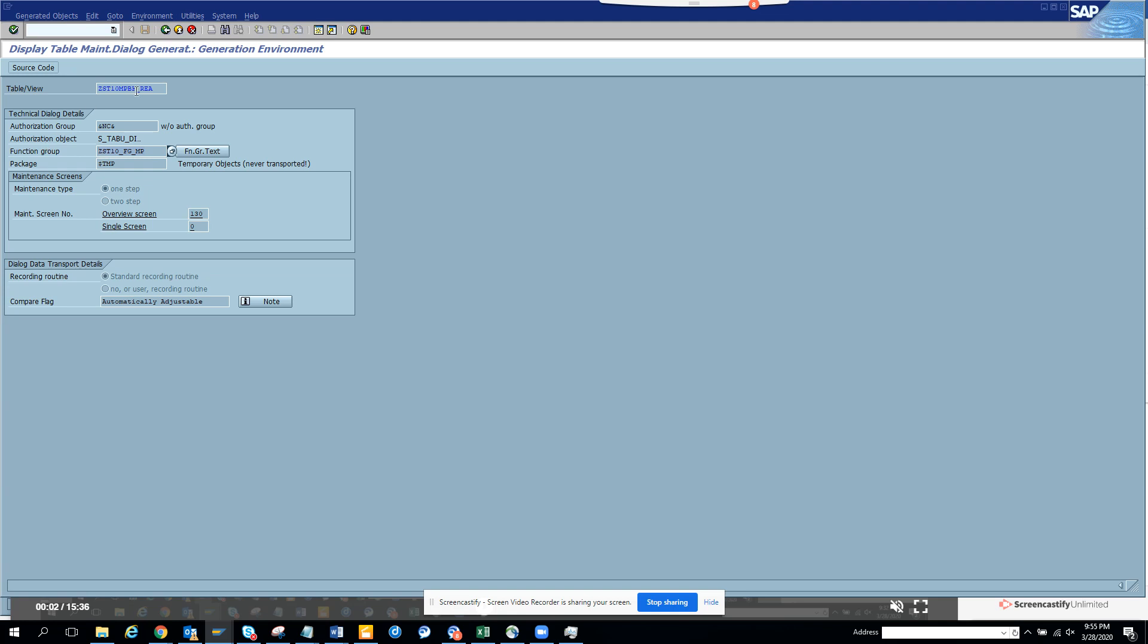When you create a table maintenance generator, you go to utilities. This is the table. I go to table maintenance generator and from here I can see the table maintenance generator has been created.